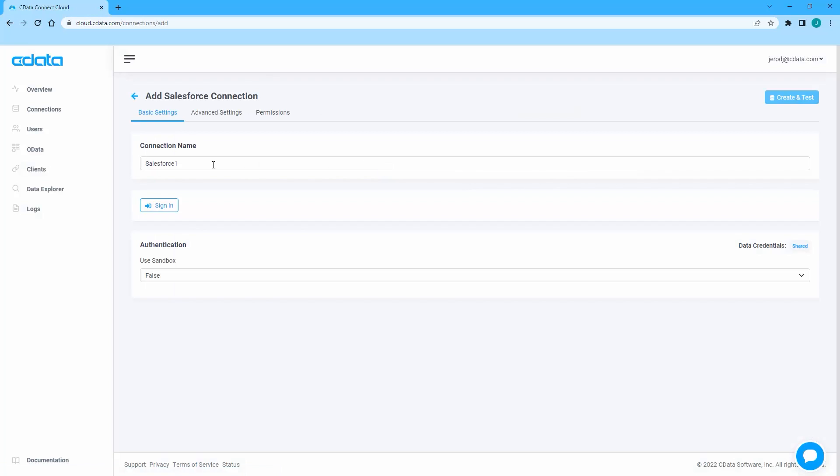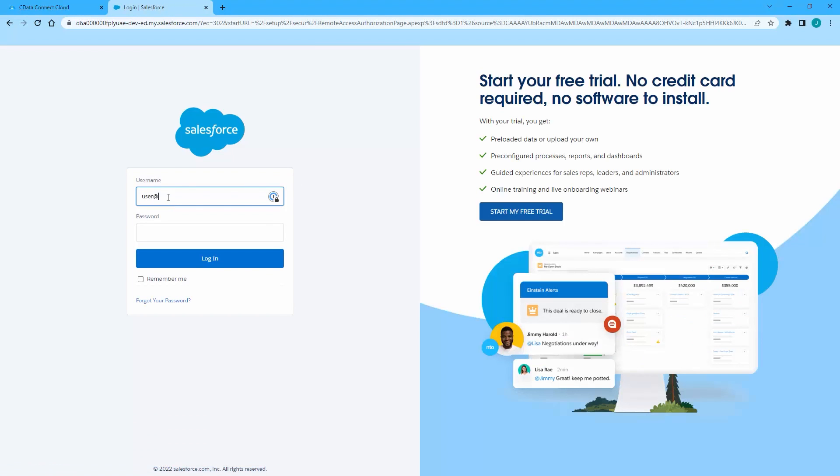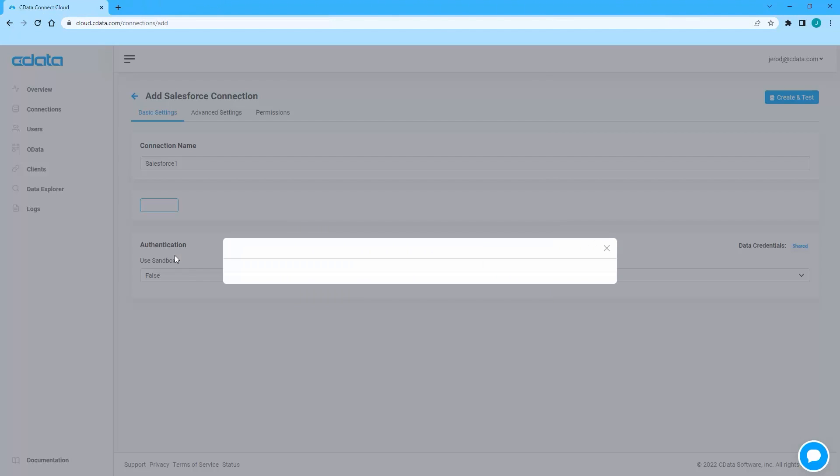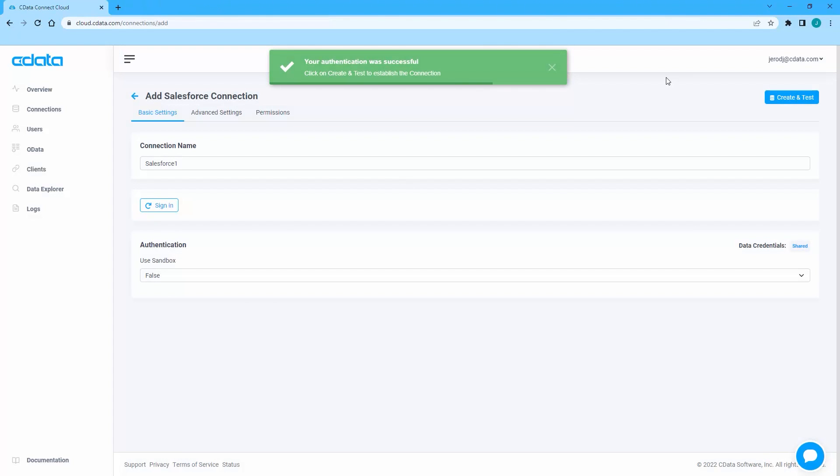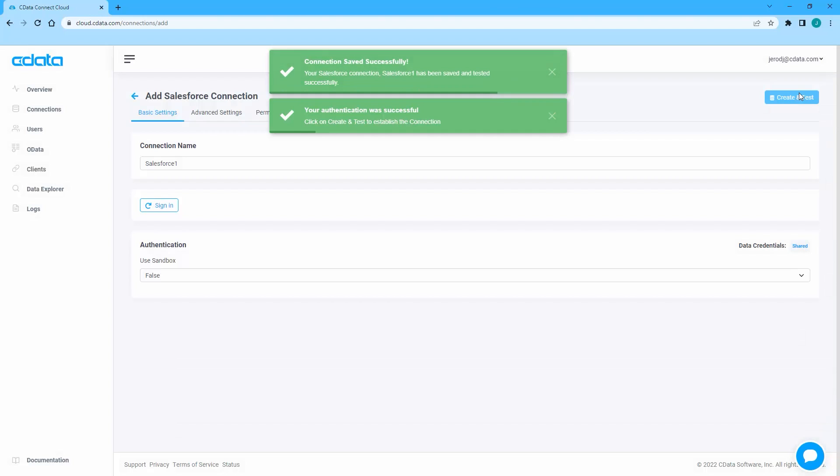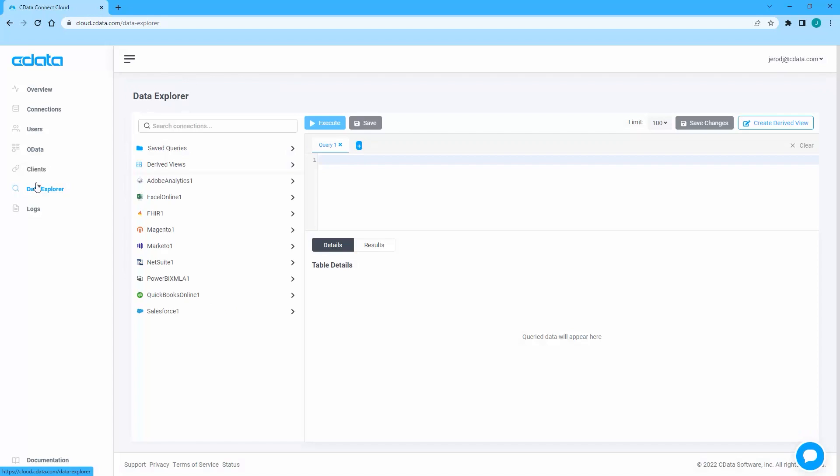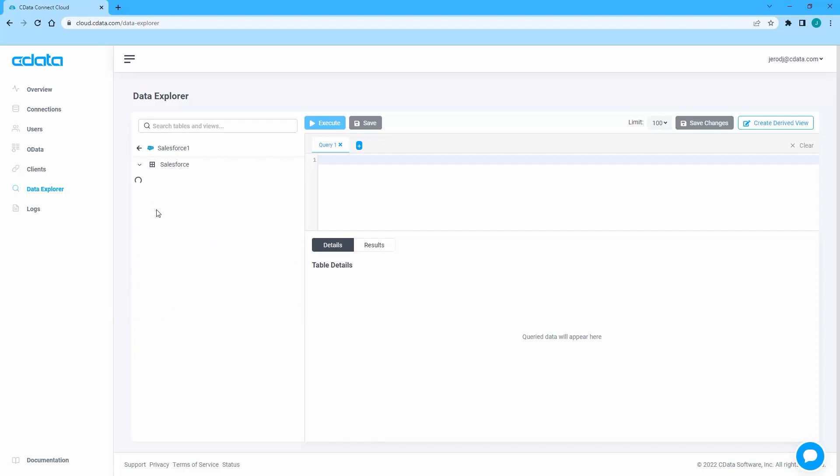By default, the Salesforce connection uses OAuth, meaning you will log into your Salesforce account to authorize the connection. You can use the Data Explorer to preview the tables and views that represent your Salesforce data.